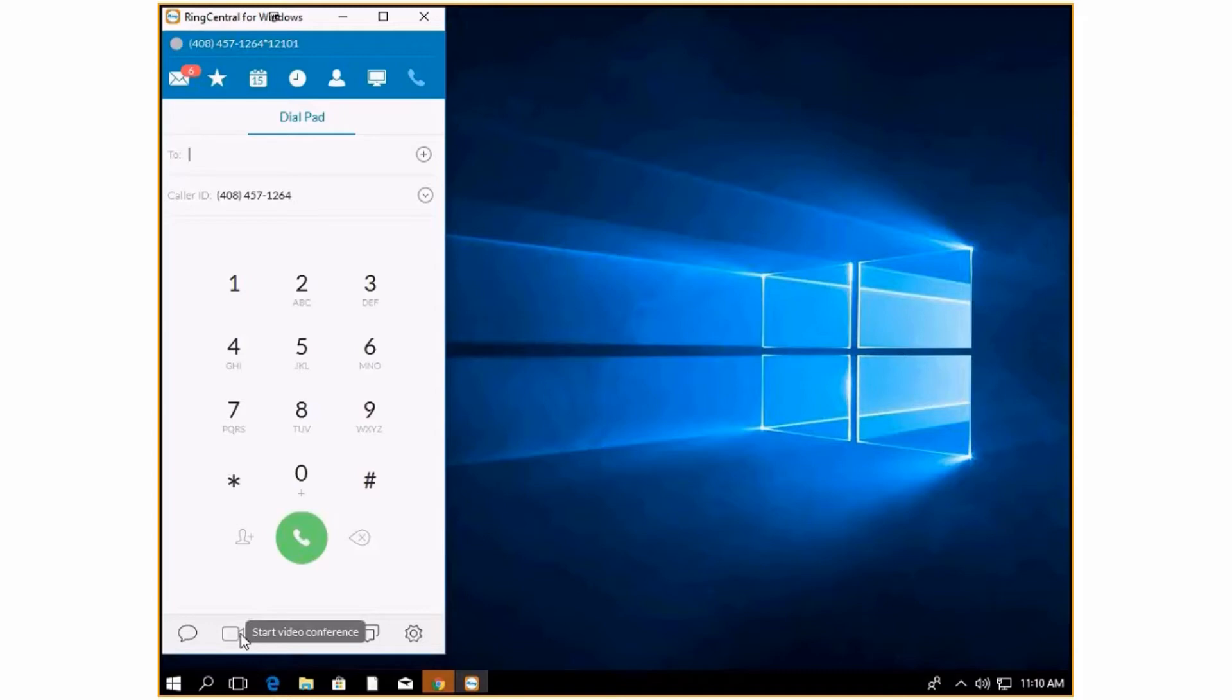If you want to start a video conference without scheduling it, you can click this button. It will pop up and you can then type in people's names that you want to add to the video conference.